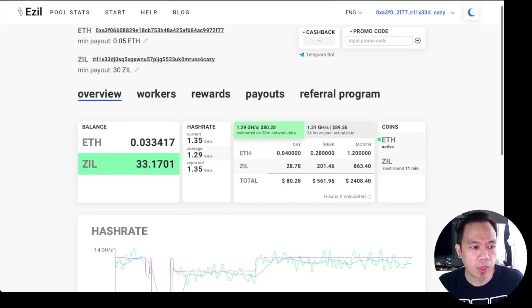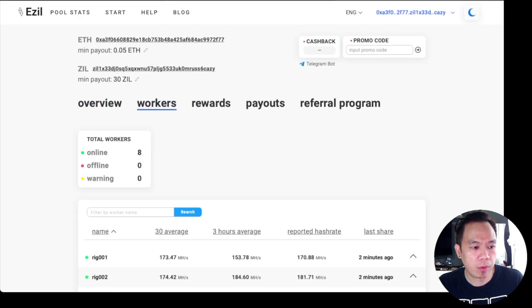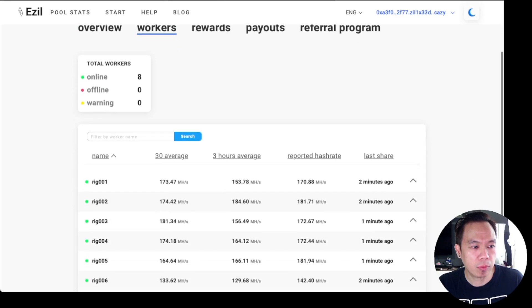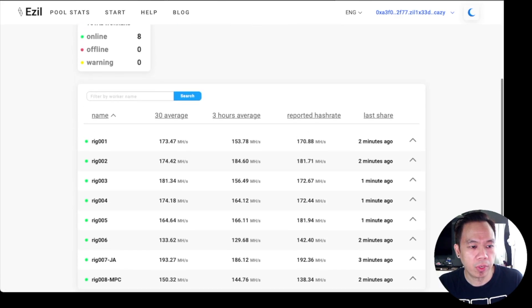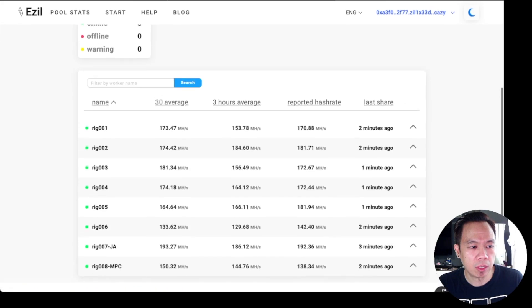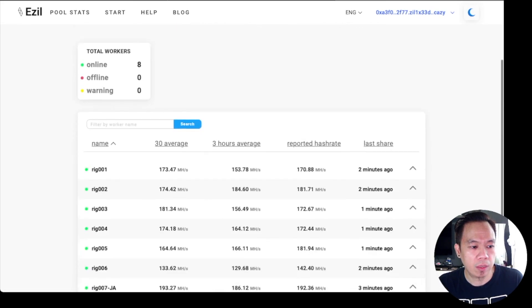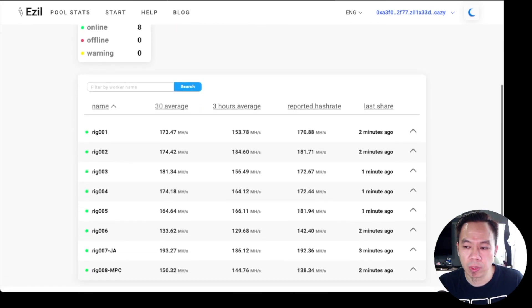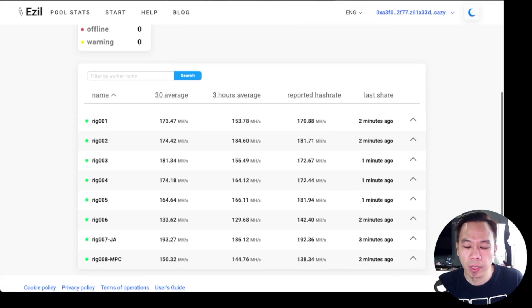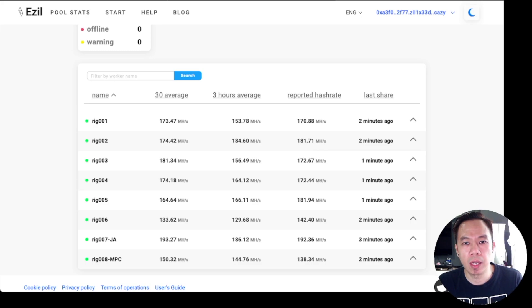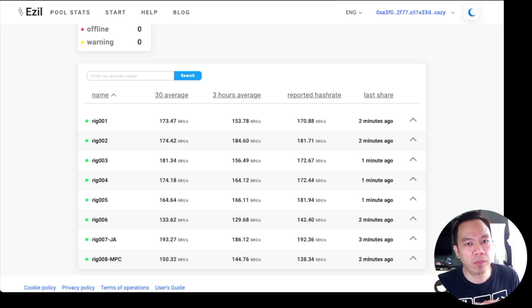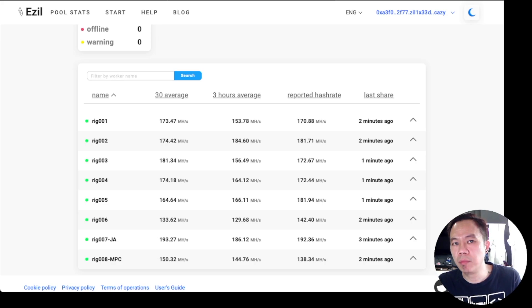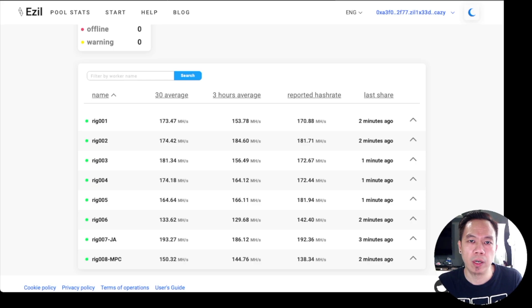Currently when I try to check my workers, I'm running already eight here, so it's running eight rigs. I got the ninth rig which is running on Ergo. The Ergo I will be discussing later on. It will be another topic because Ergo and Zilliqa are different types of algorithms, but I'm still doing the mining. I will share that one on another episode because that rig is running on 4GB cards.